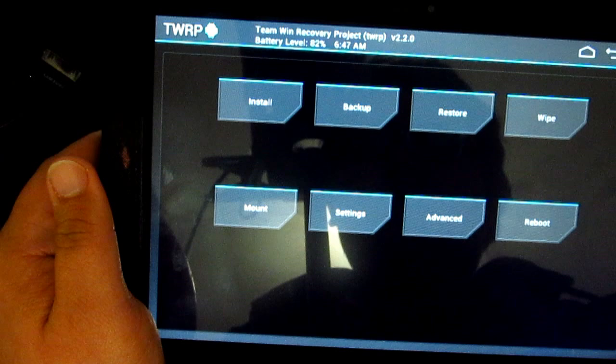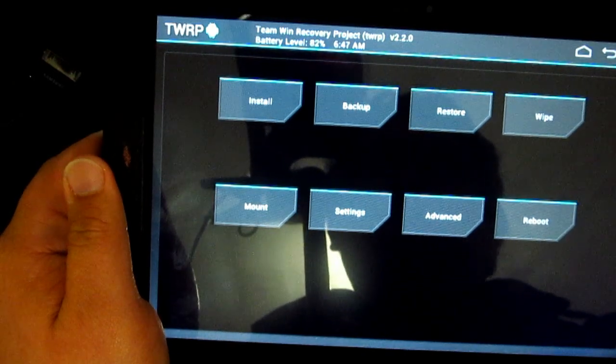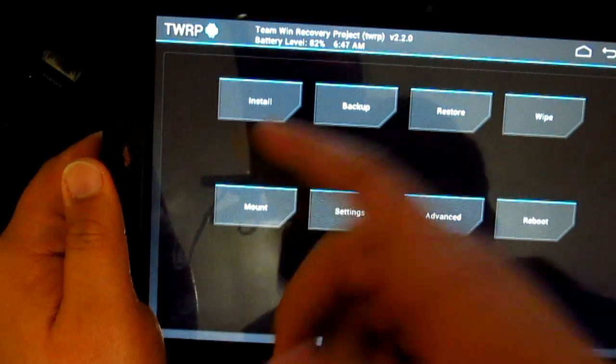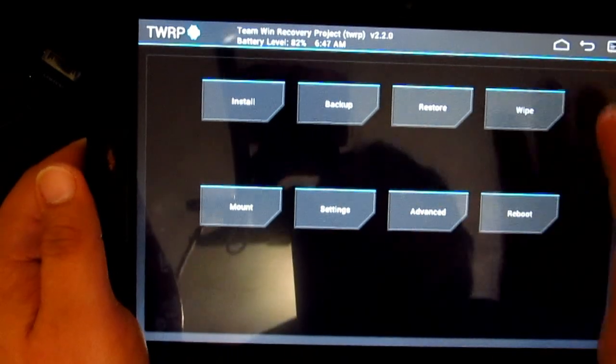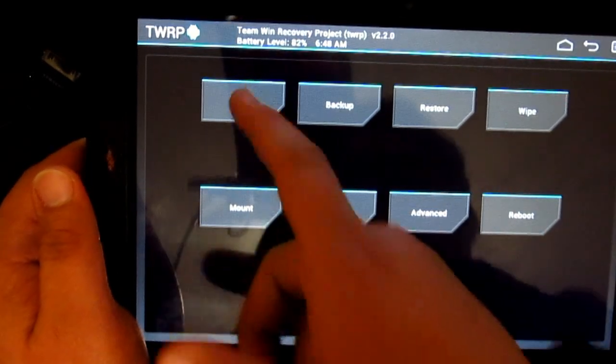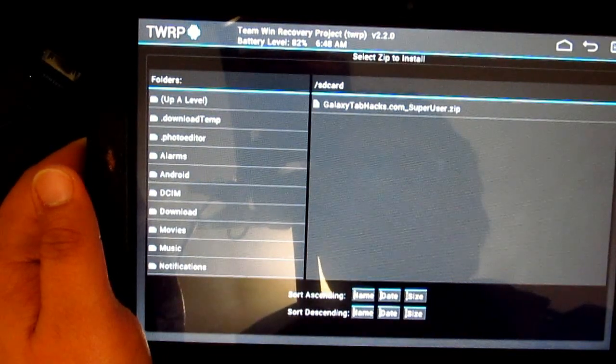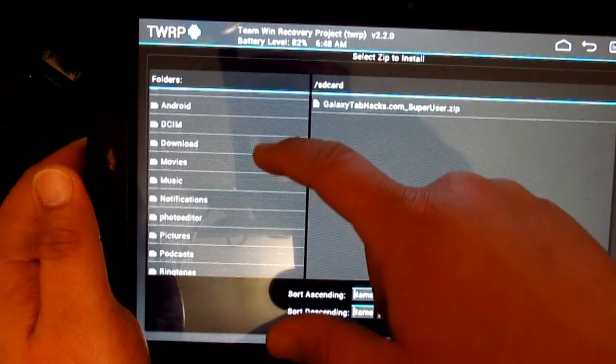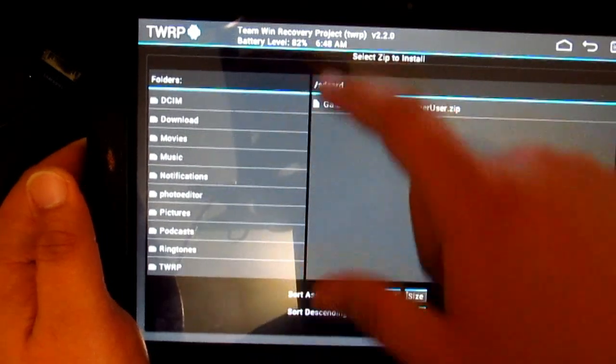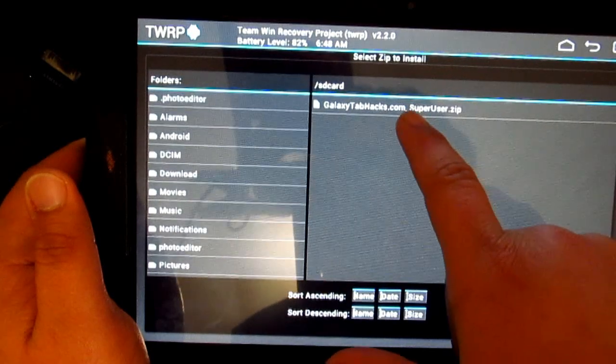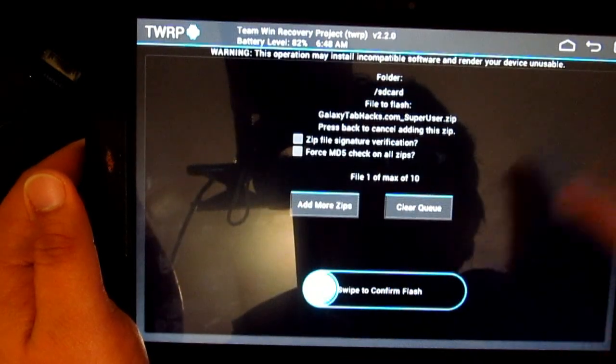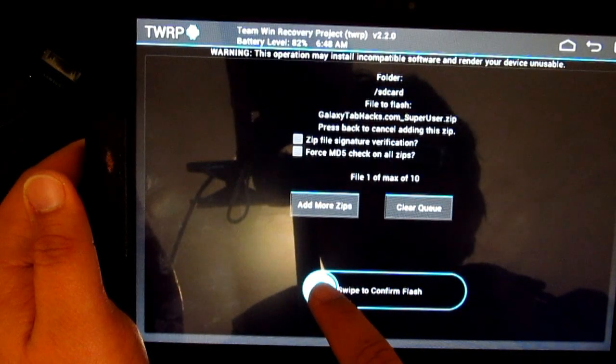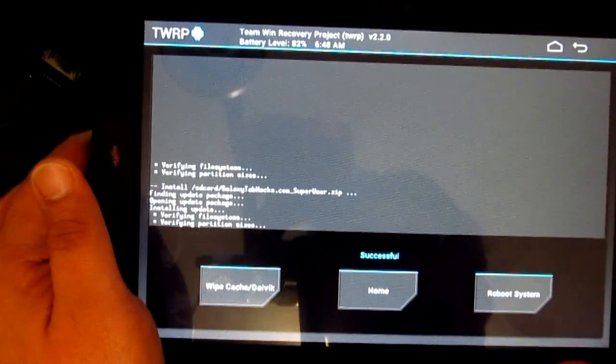Now we're gonna want to go to install. You don't have to do wipe and clean, you don't need to do that. So just go ahead and install it. You're just gonna have to find the file that we transferred. Here we go, that's the one. Swipe to confirm flash and just wait for it.